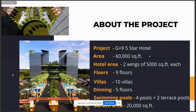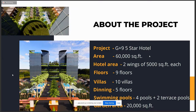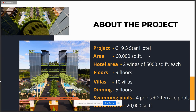About the project: the project name is G plus nine five star hotel. Total area of the project is 60,000 square feet. There are two wings for hotel area, 5,000 square feet each, with nine floors in each wing. There are also 10 villas. The center portion is for dining only, with five floors total. There are four swimming pools and two terrace pools. Garden area is a total of 20,000 square feet.